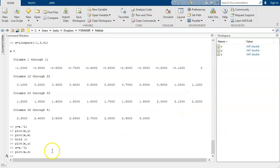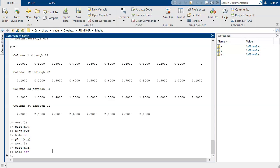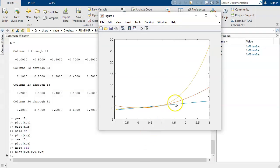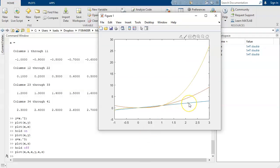And then we can say hold off. Now, we just undid the hold on. Now, it turns out that you can do that all in one command. We could have said plot x versus x, and x versus y, and x versus z, and that would do the same. That would give us our figure with the three functions x, x squared, and x cubed.